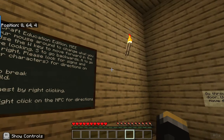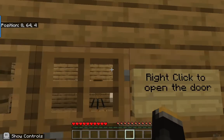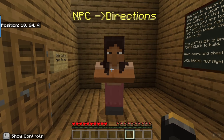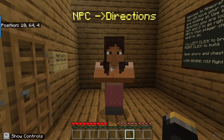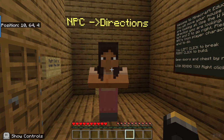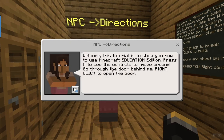We're going to turn around and you're going to see that there is an NPC — a non-player character. When you see an NPC they're going to have directions or a link for you to click on. Go ahead and always right click on the NPC and they're going to give you some directions.